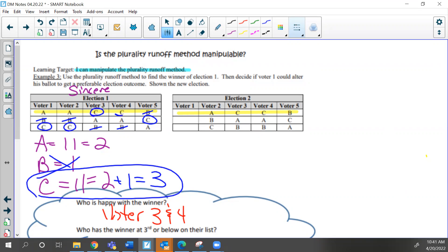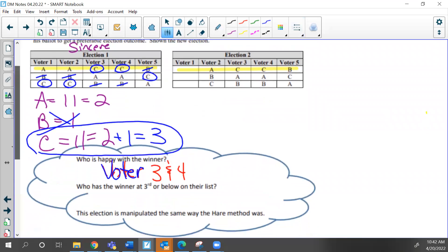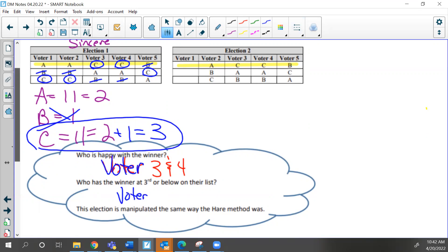So who's happy? Voter three and voter four are happy because their first choice won — they're not motivated to change this outcome. But look at voter one and voter two: they got their third choices, so both are fairly motivated to change this outcome. Voter five got his second choice, but we're just going to manipulate voter one. We're going to try to manipulate his preference ballot to see if we can get a different outcome.